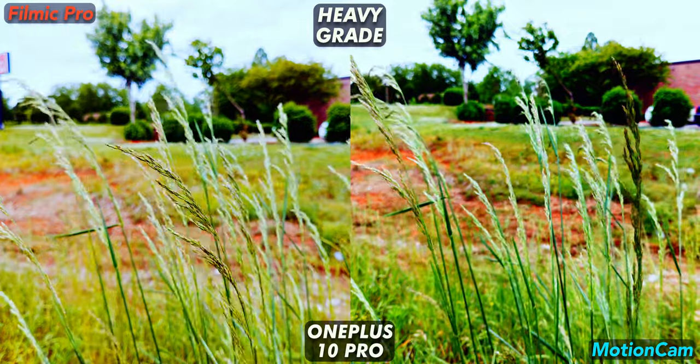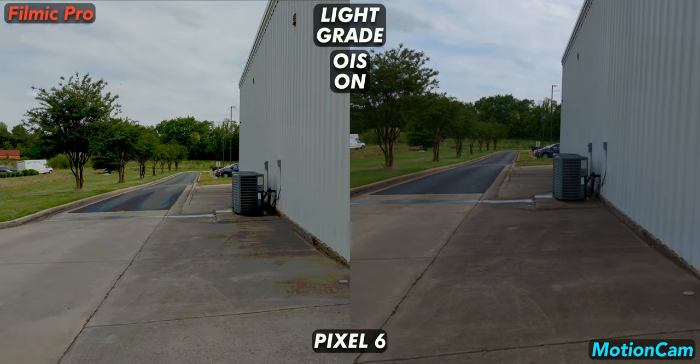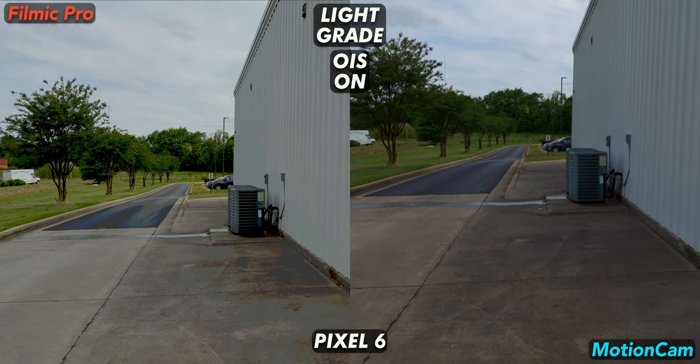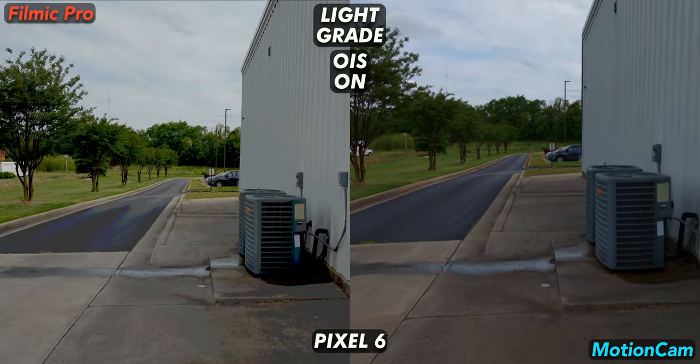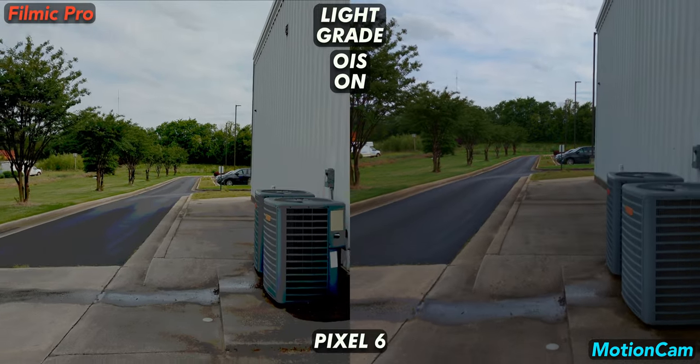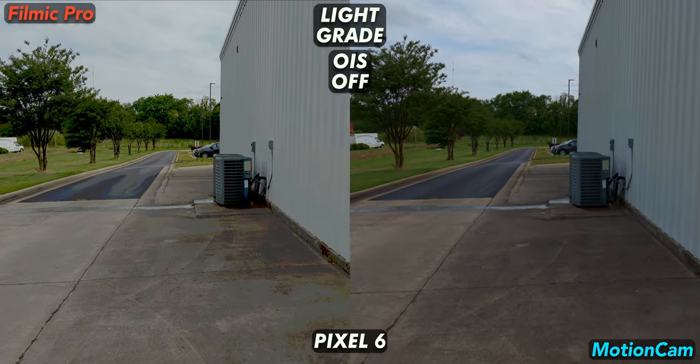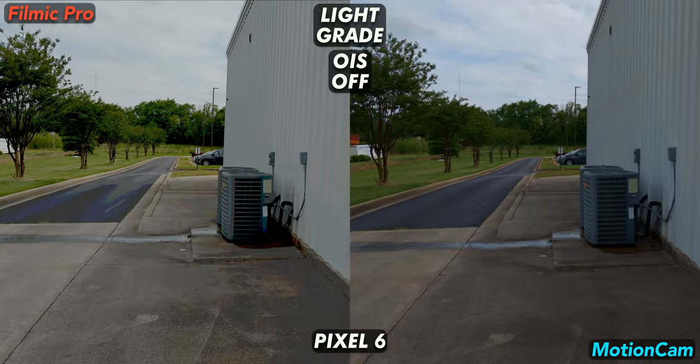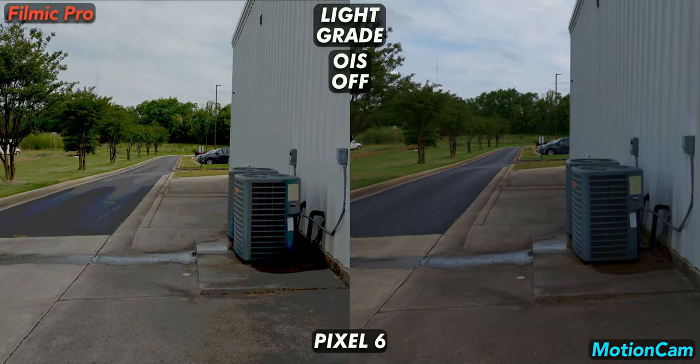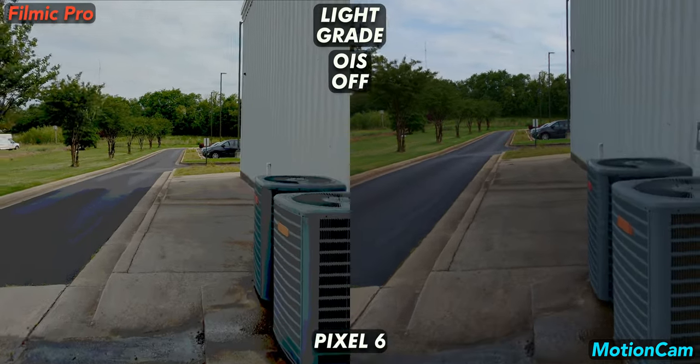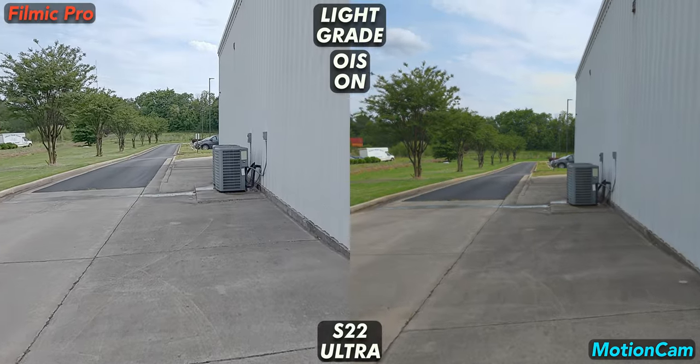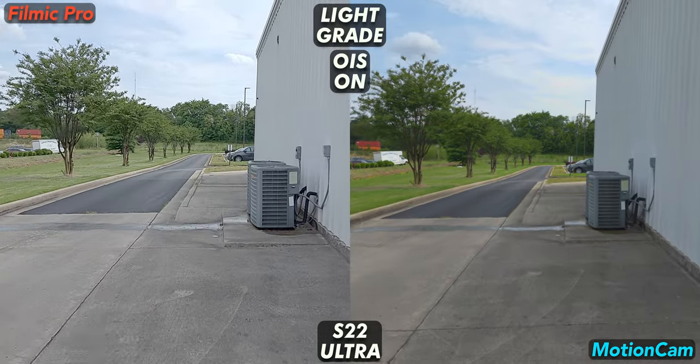Again, Motion Cam and the OnePlus win. Are you wondering how well optical image stabilization works for each app? For this walking behind a building outdoor shot on the Pixel 6, we're shooting log and have the same information loss as the last scene. It also looks like the OIS is a bit snappy and unnatural with both apps. OIS looks awful on the S22 Ultra with either app. More snappiness that really hurts the fluidity of the video.